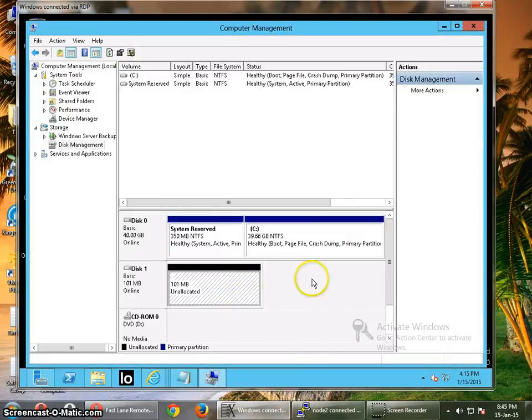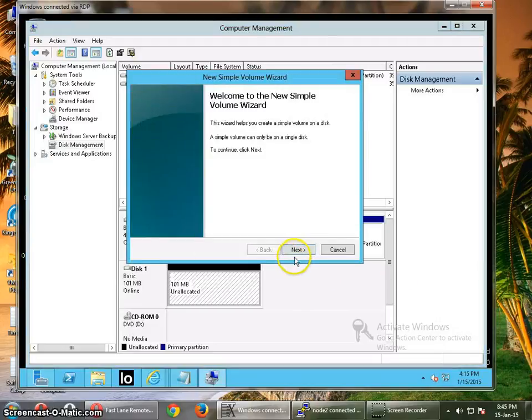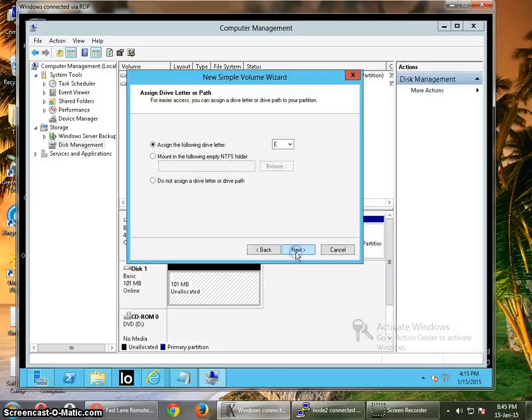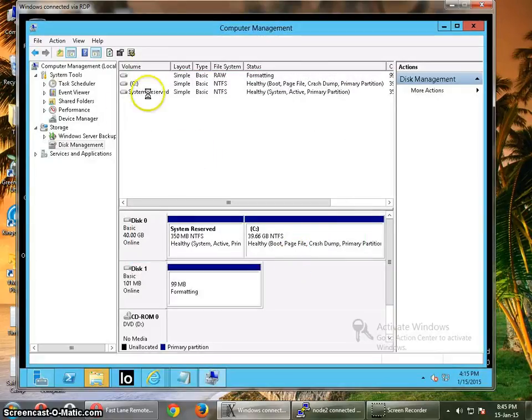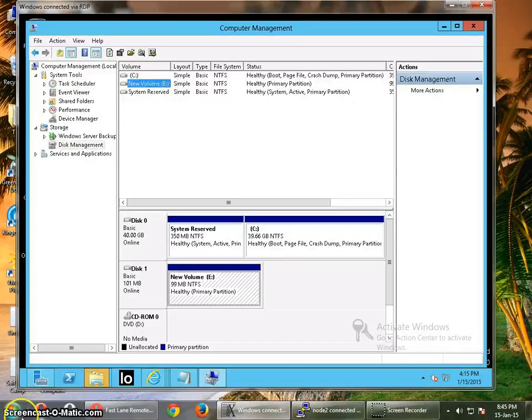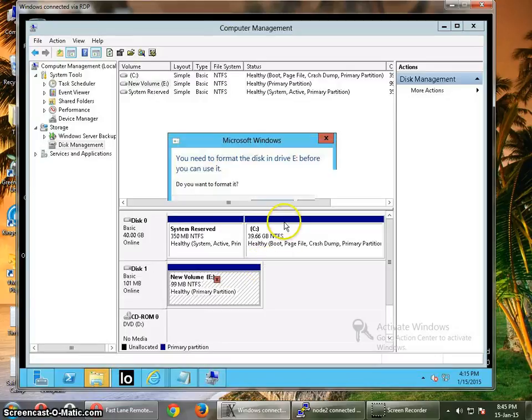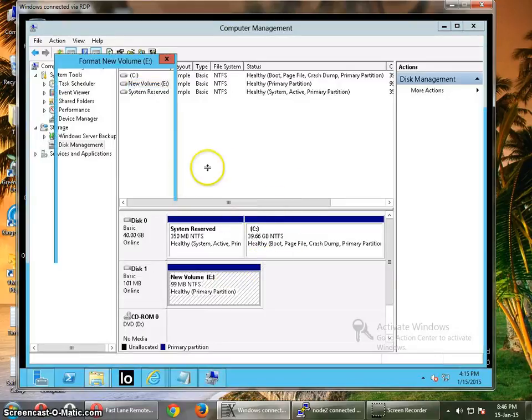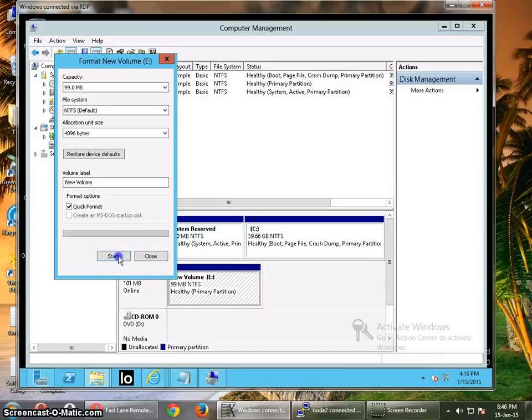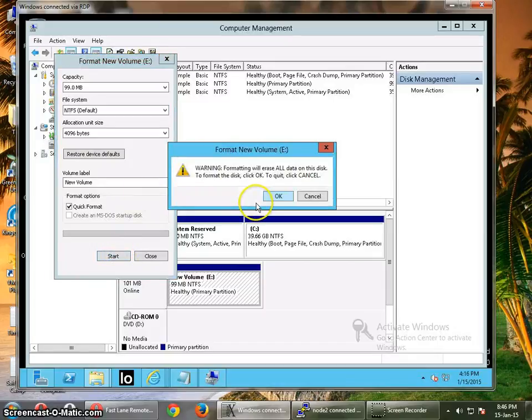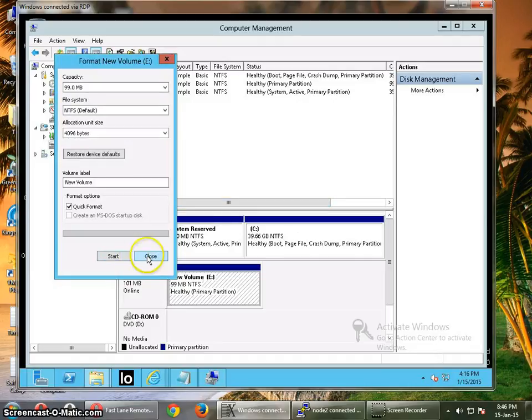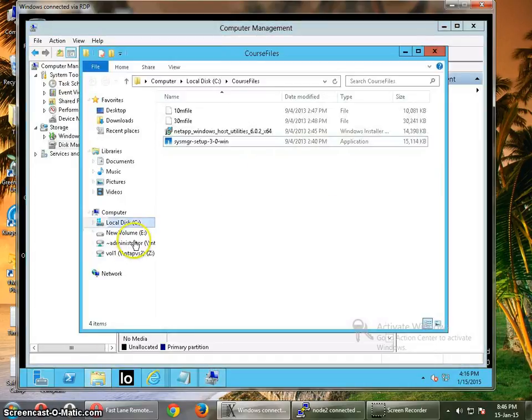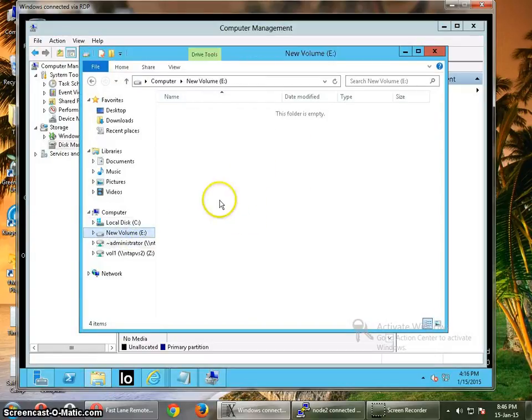And I am going to just create a simple volume. Click next, next, next, next. I am not going to change any of the parameters. So we see one of the E drives has got added. You can check it through here as well. Format active. OK. Close. So your E drive, the iSCSI drive is now ready. OK.